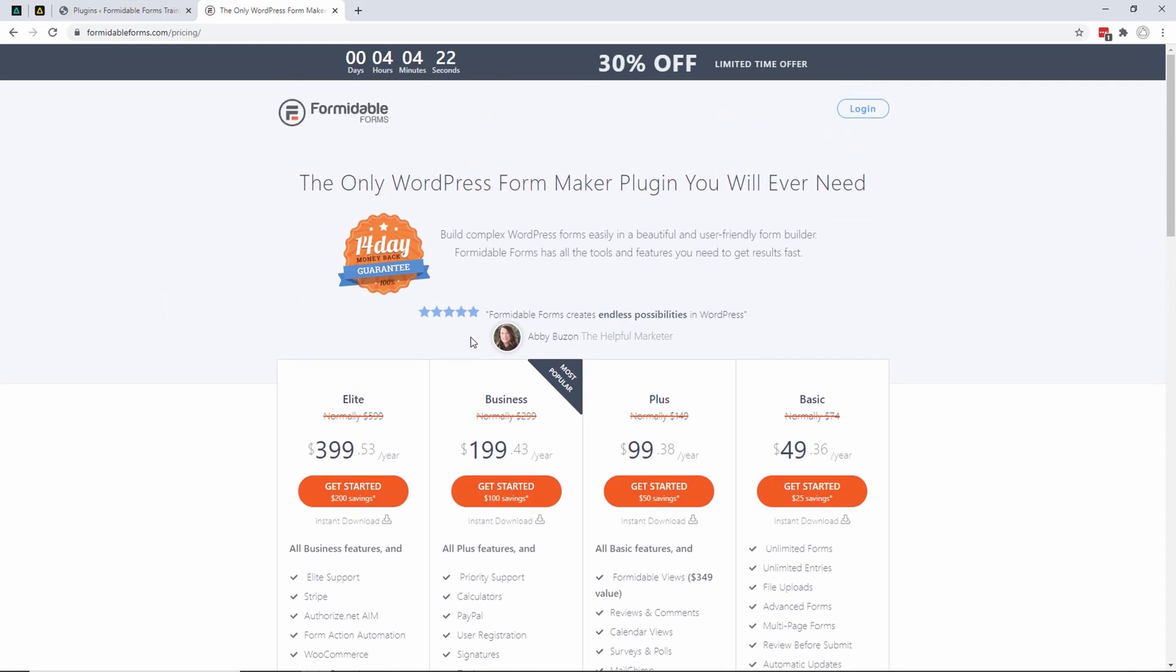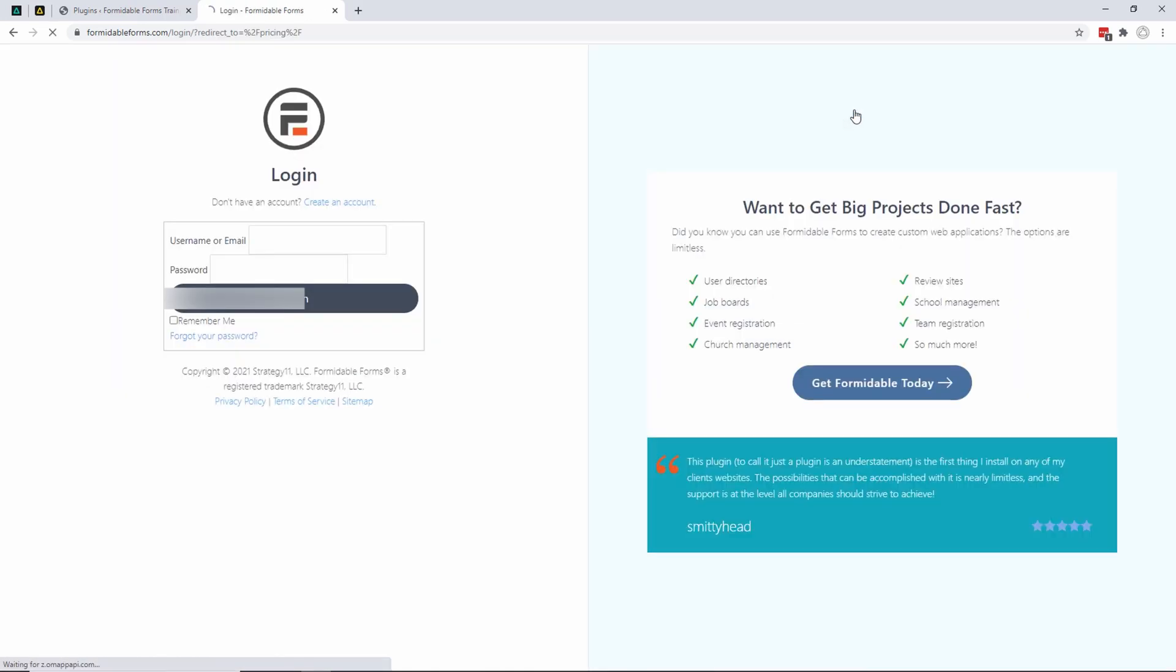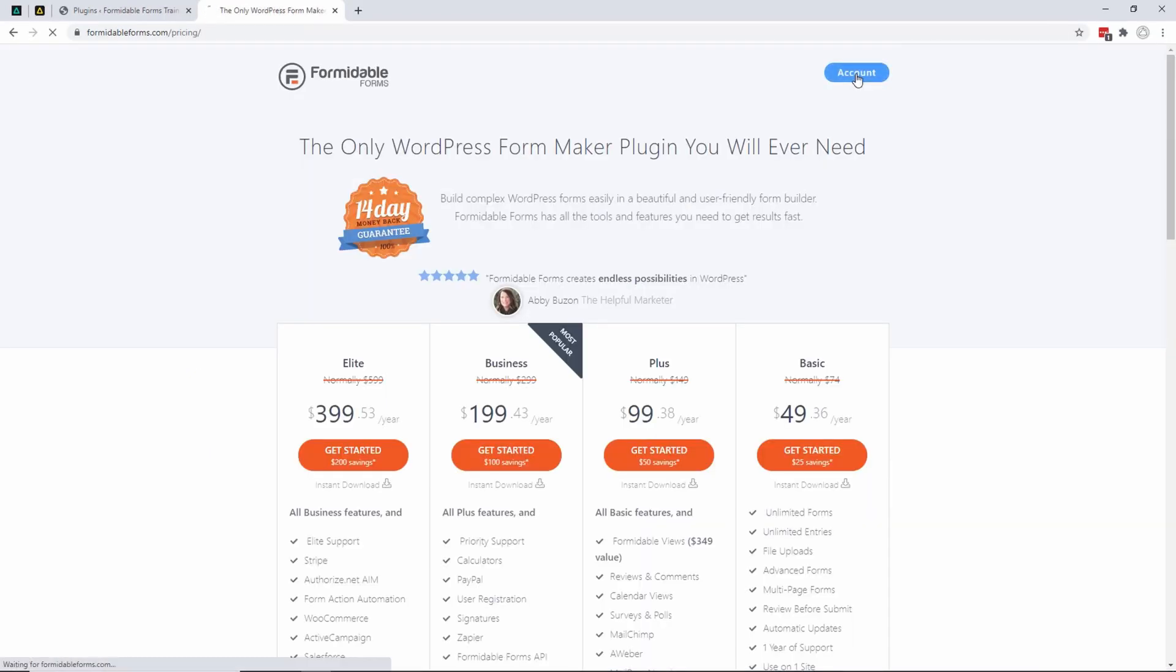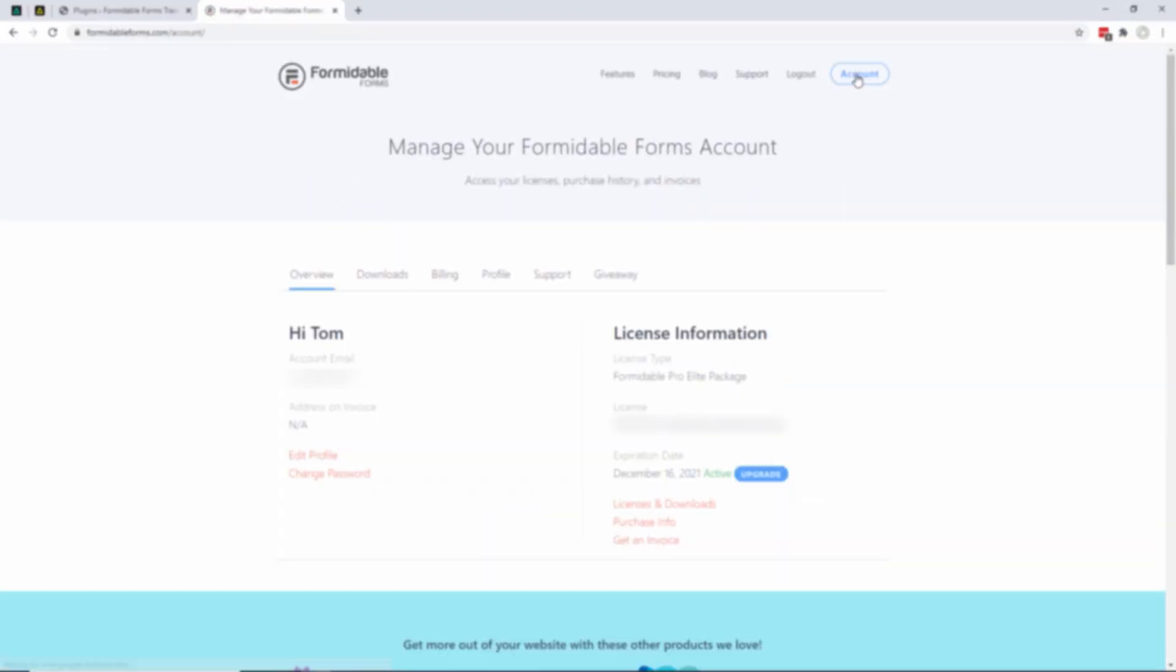Once you've got it, you log into their system and click your account button here. You will see that there's a license section where it says 'Licenses and Downloads'. You can go into there.